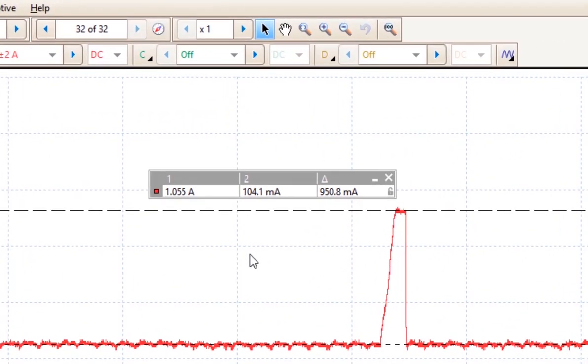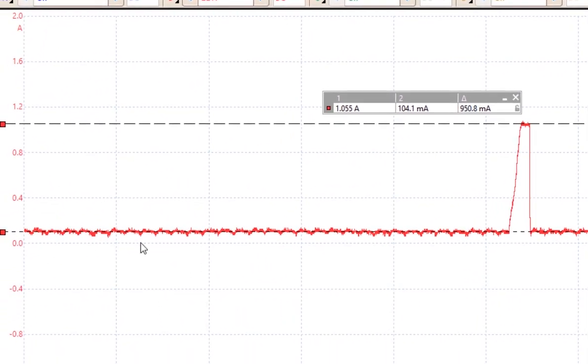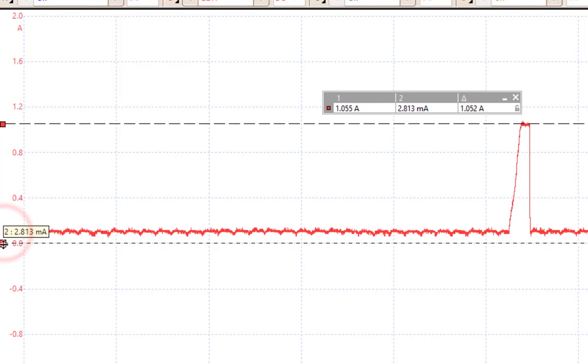You'll notice the difference here is 950 milliamps. Also notice that we're not all the way to the bottom where the zero is. Zero is actually down here somewhere, and that is because it's got a floating ground on this one.